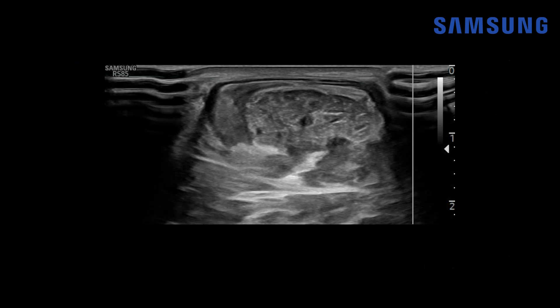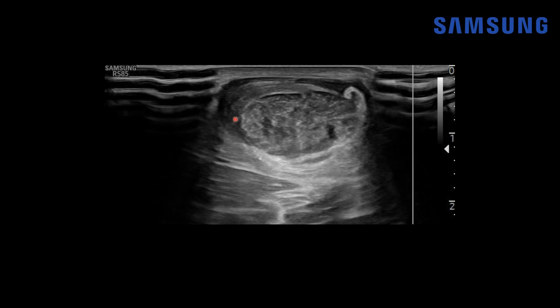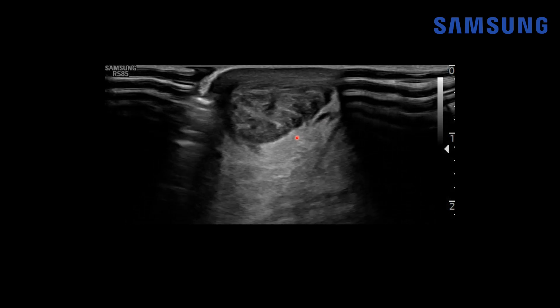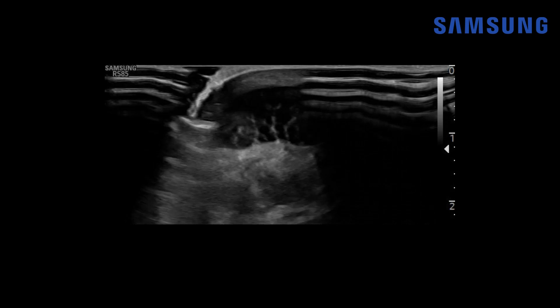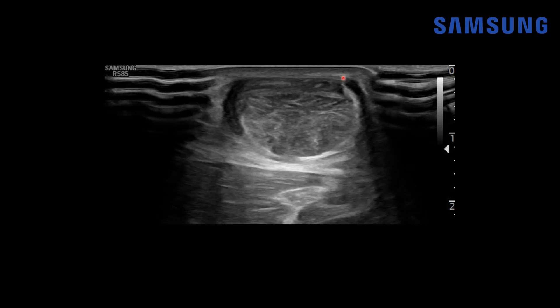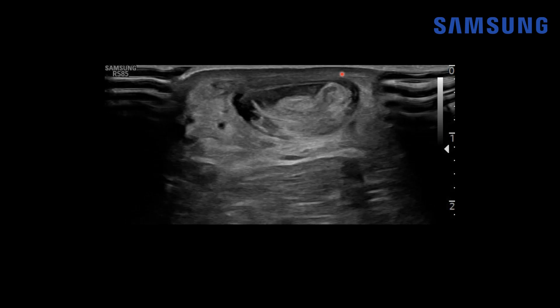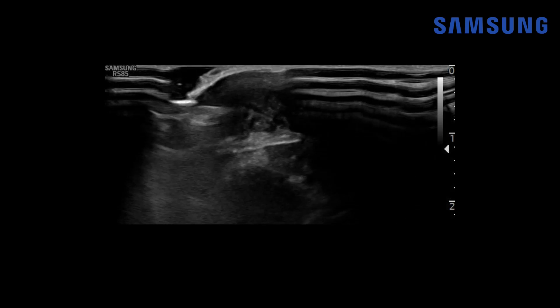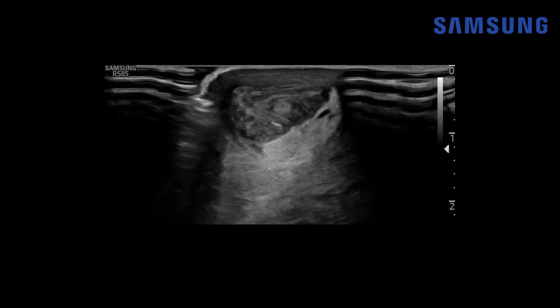On transverse real-time imaging moving superior to inferior, notice this hypoechoic rind surrounding the Achilles tendon — that's the inflamed peritenon. We then see the full thickness tear with echogenic material and tendon disruption. Also notice this small rounded echogenic focus at the medial aspect of the Achilles tendon — that's the plantaris tendon, which we sometimes see particularly in the setting of full thickness tears at the medial aspect of the tendon.